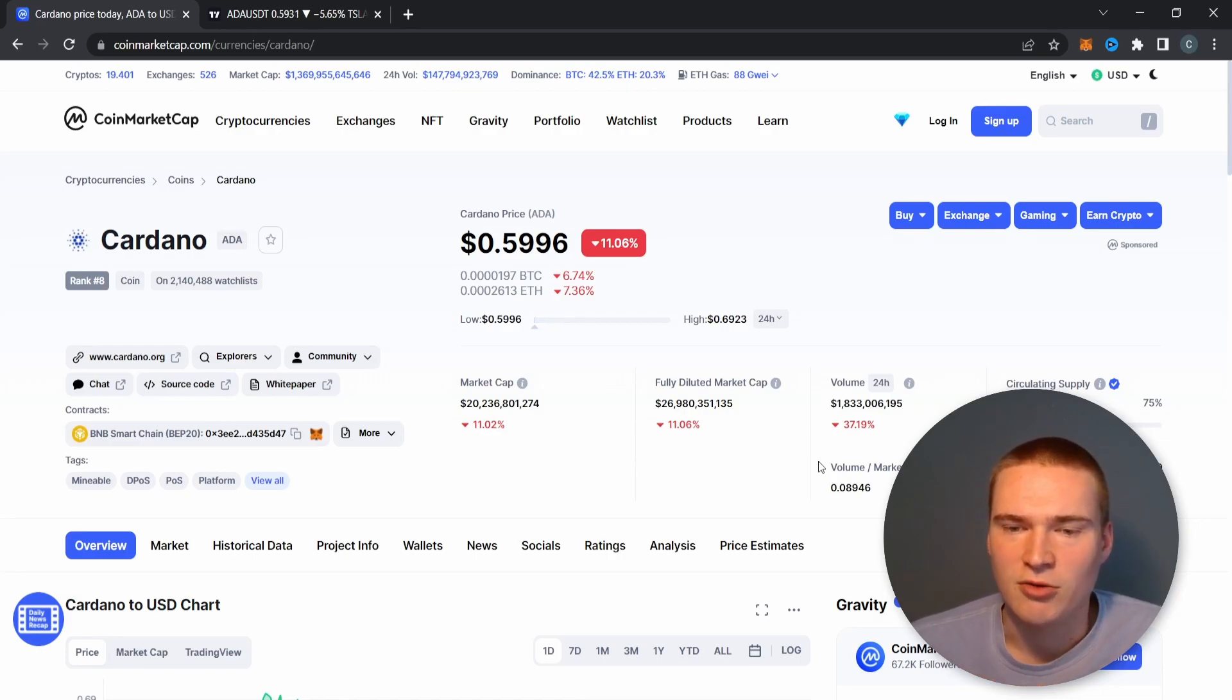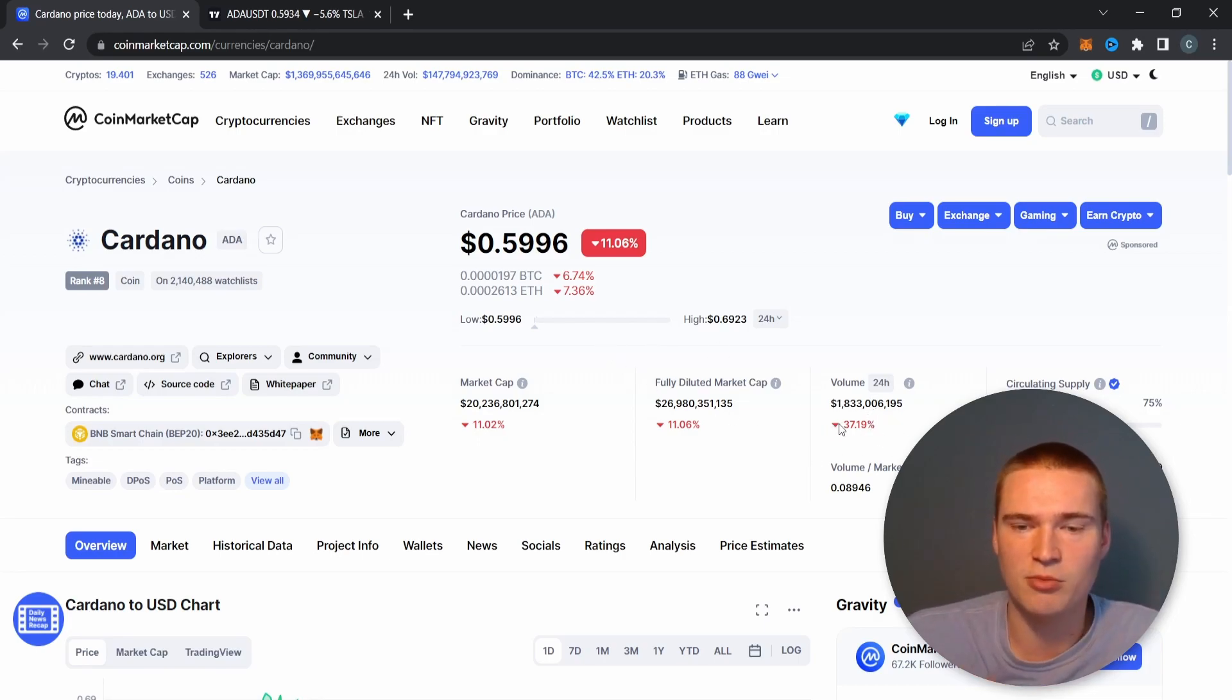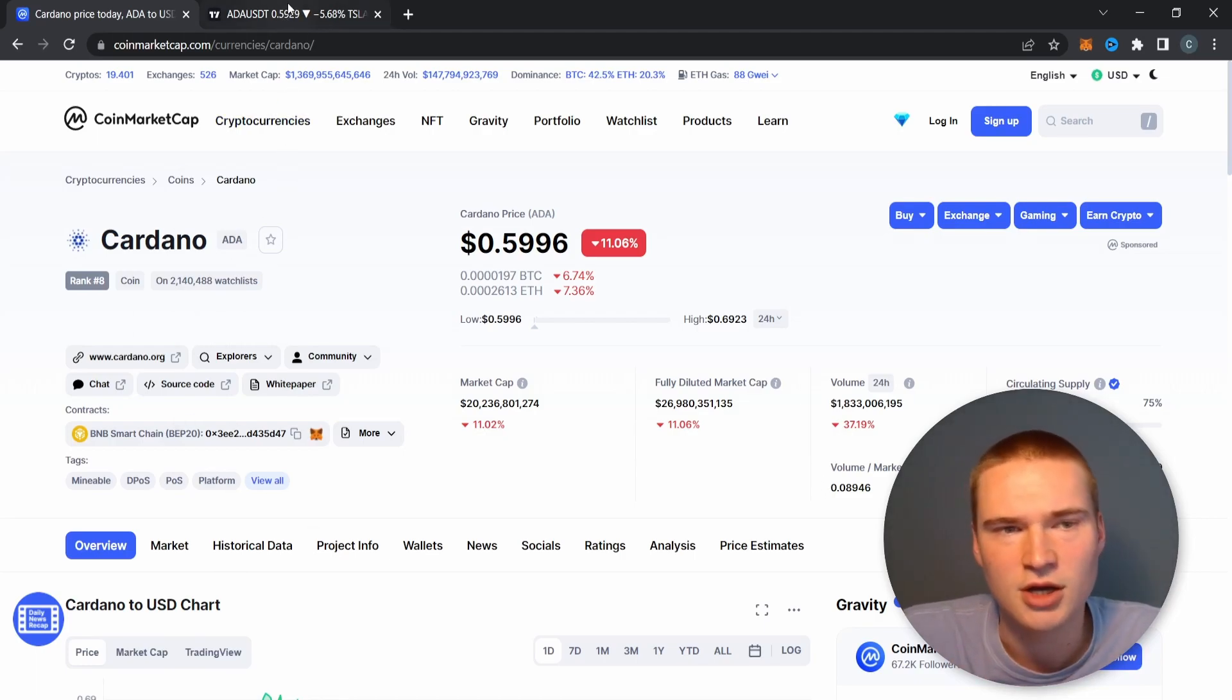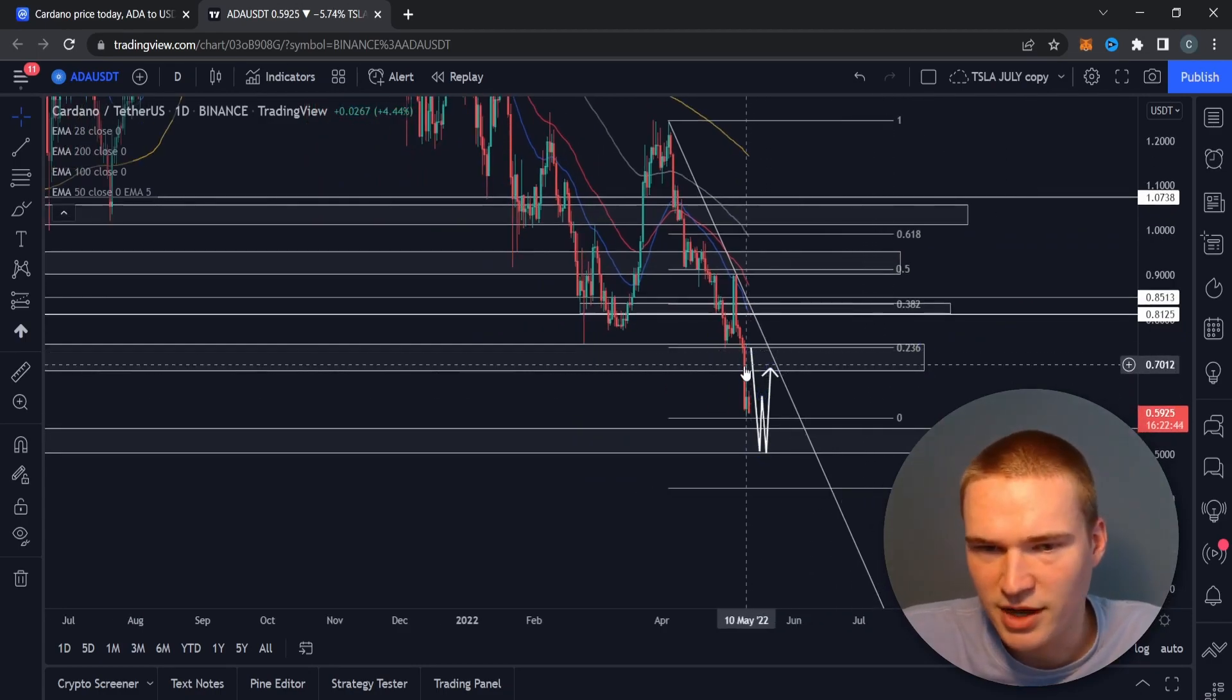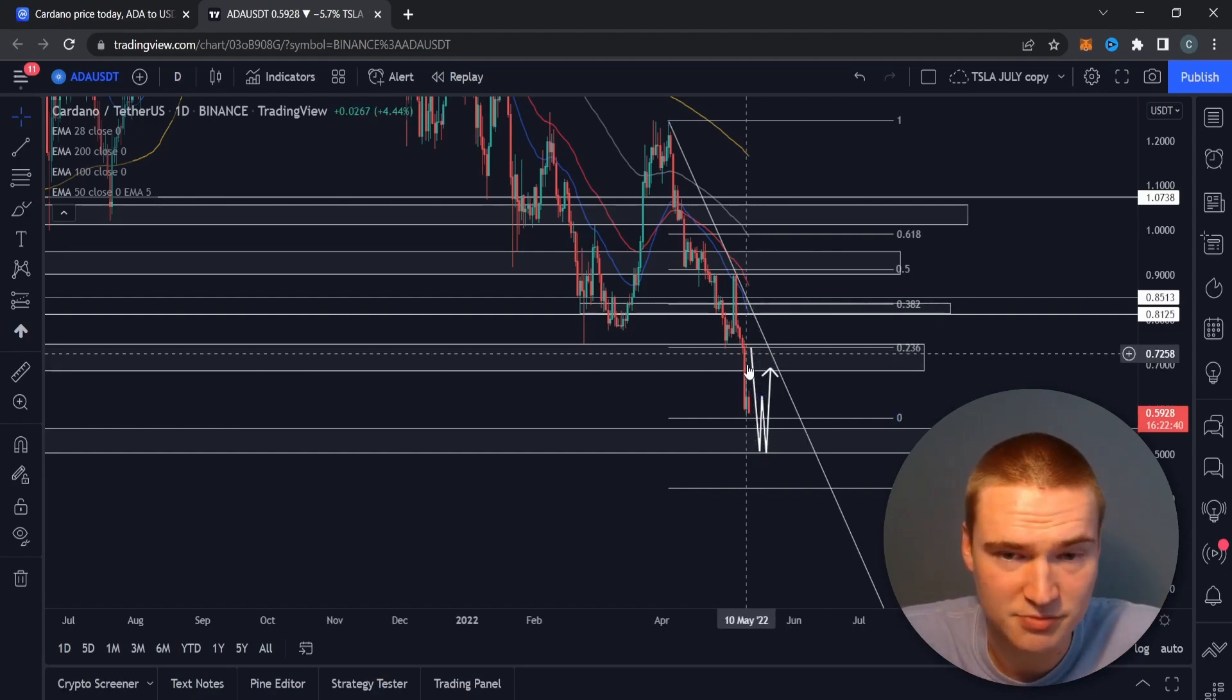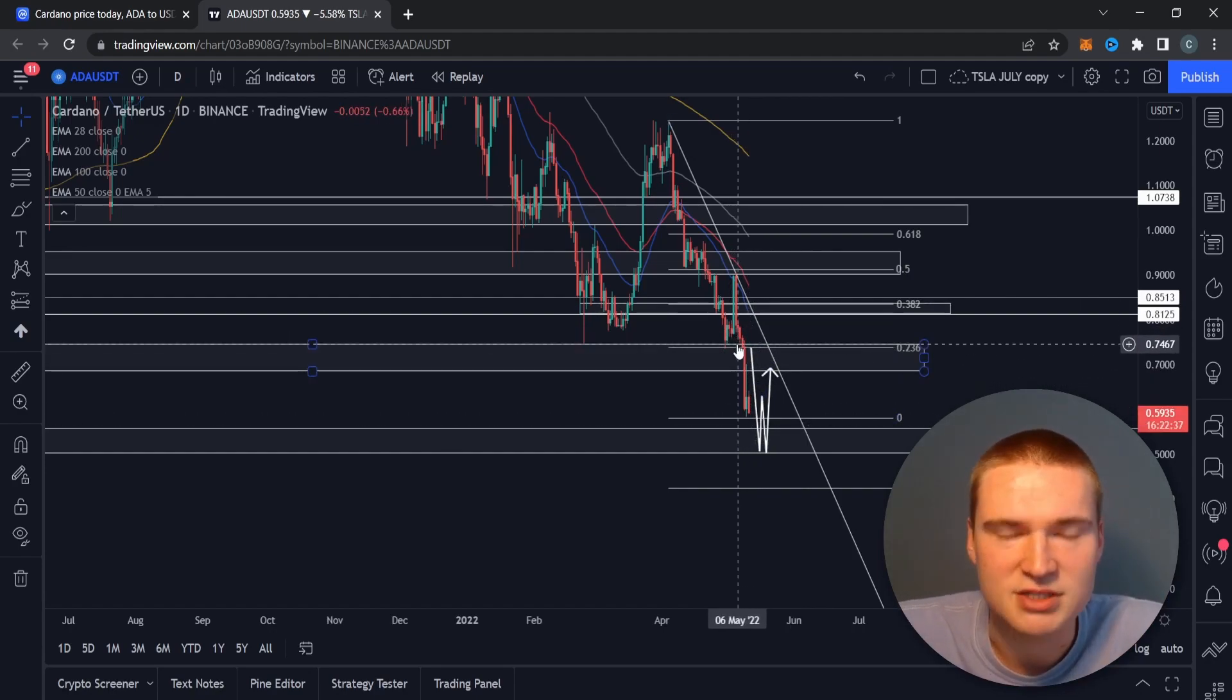But let's get on with Cardano. So that's down 11 percent, volume at 1.8 billion, which is 9 percent of the market cap. That's actually relatively low compared to other cryptos. But what we have seen with the price is we held some support here at 70 cents, or the level here at 75 cents.